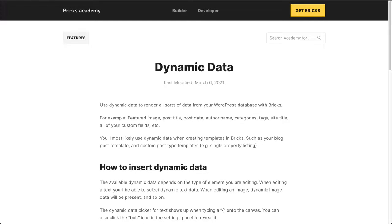We're going to explore the dynamic data feature in Bricks. So first of all, what is dynamic data? Dynamic data allows you to render all sorts of data from your WordPress dashboard inside Bricks.